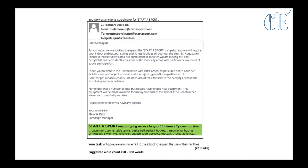So here is an exam question. You work as an events coordinator for Start a Sport, and they have written this email to you. Dear colleague, as you know, we are looking to expand the Start a Sport campaign and we will require both indoor and outdoor sports and fitness facilities throughout the year. St Augustine's school in the Perrifields area has some of these facilities we are looking for. And Perrifields has been identified as one of the inner city areas with particularly low levels of sports participation. I need you to write to the head teacher, Mrs Janet Green, to persuade her to offer her facilities free of charge. Her email address is janet.green.ac.uk. Don't forget we are a charity. We need use of their facilities in the evenings, weekends and during summer holidays. Remember that a number of local businesses have funded new equipment. This equipment will be made available for use by the students of the school if the head teacher allows us to use their premises. Please contact me if you have any queries. Yours sincerely, Melanie Reed, Campaign Manager. Start a Sport, encouraging access to sport in inner city communities.